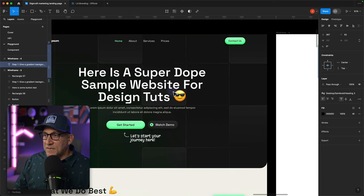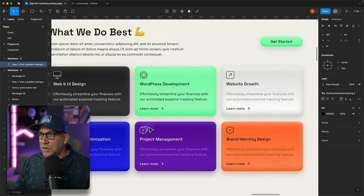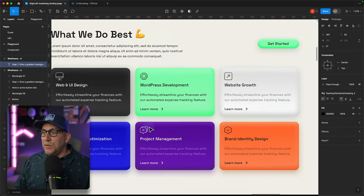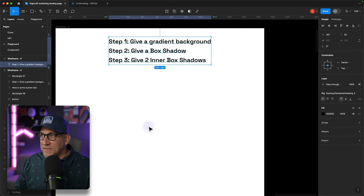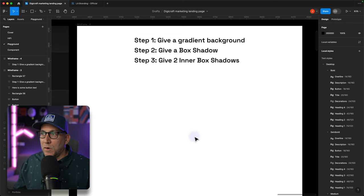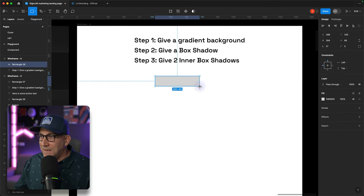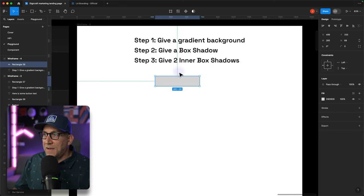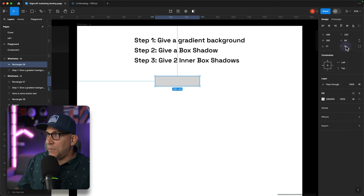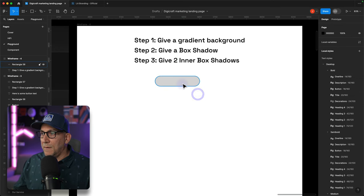To apply effects like these buttons and cards, we're going to be using a three-step simple, easy-to-follow process. This is going to work for any button, any card — I'm going to show you how to make adjustments, but you could do this with any color. In fact, I am going to randomly pick a color and apply these three steps and show you how it is done.